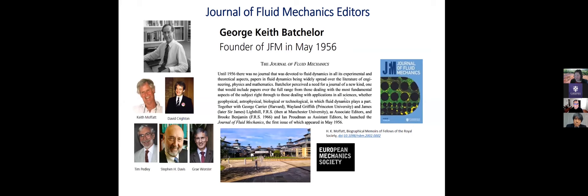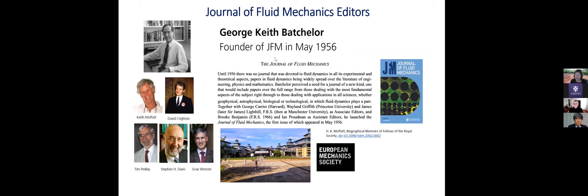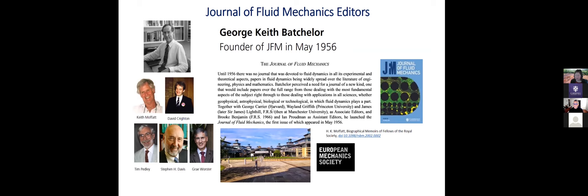But going back to JFM, on the left here are all of the editors in chiefs that we've had since since the launch of the journal in 1956. And we're very, very pleased today that Professor Gray Worcester, who is the current JFM editor in chief, has been able to join us and will give us some of his insights of what what he looks for in a paper. But JFM started at the University of Cambridge, and Gray will tell us about that as well, about the connection between JFM and DAMTP, the Department of Applied Maths and Theoretical Physics. And also, Batchelor was also heavily involved with the European Mechanic Society when the journal was launched.